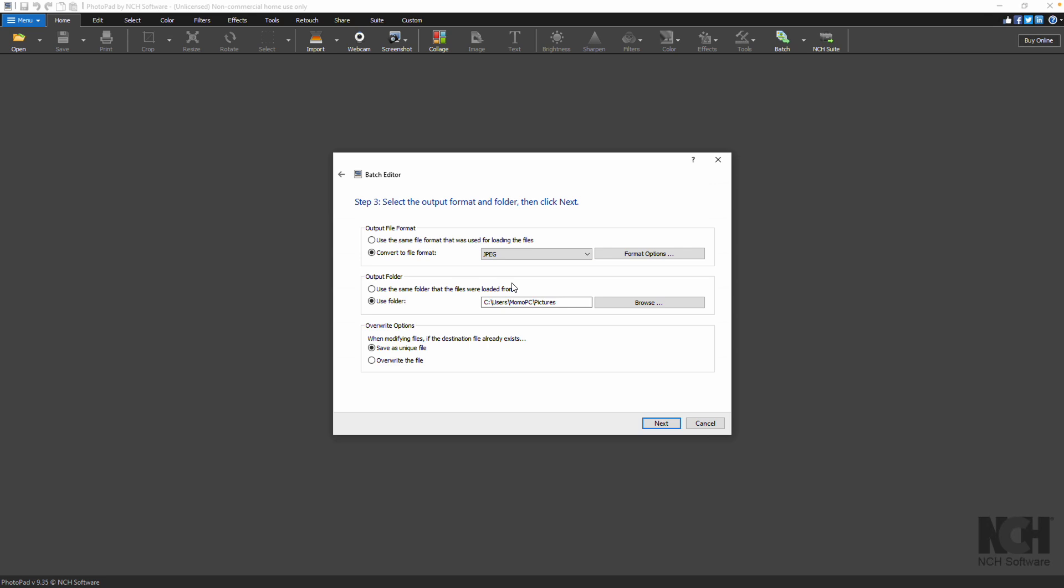You can also select an output folder where you want the processed image to be saved. You can use the same folder where your original files were saved or if you prefer a different folder, select Use Folder and then click the Browse button to choose the output folder.